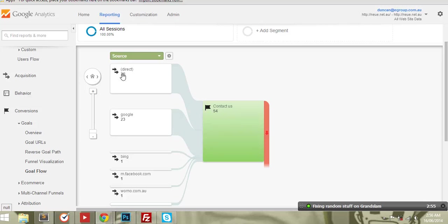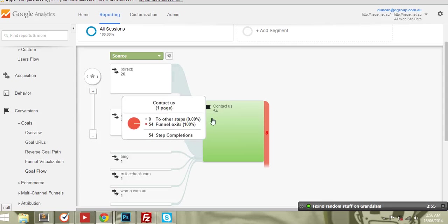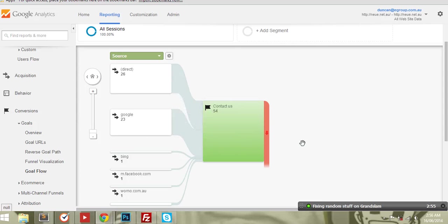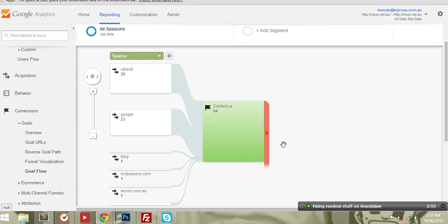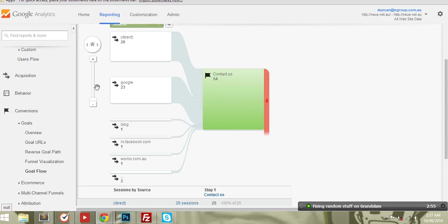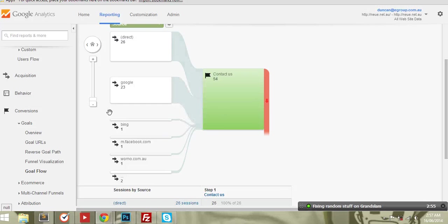So direct, there's people coming through to the contact us page from Google, from Bing, from Facebook.